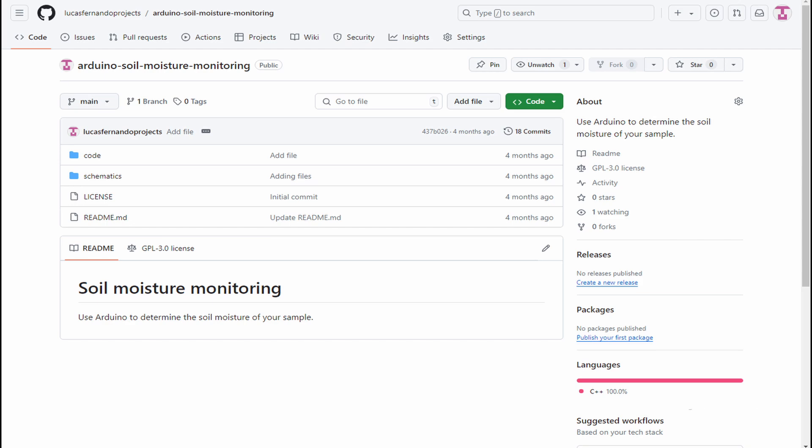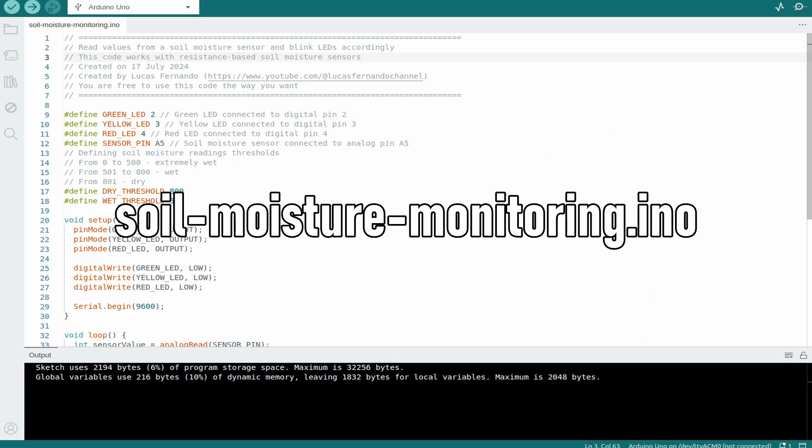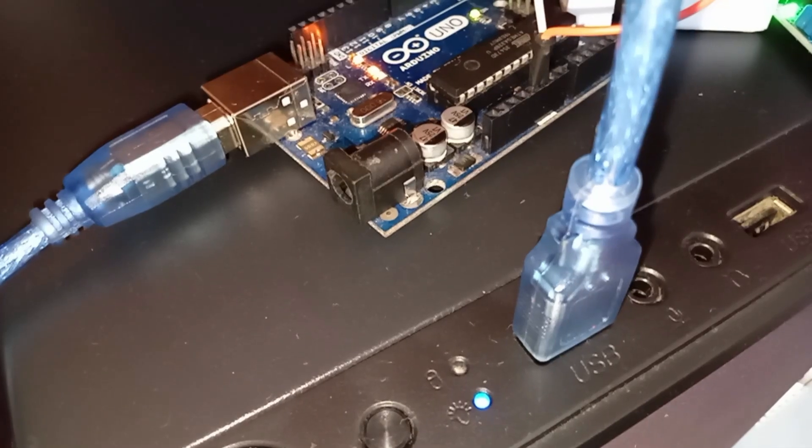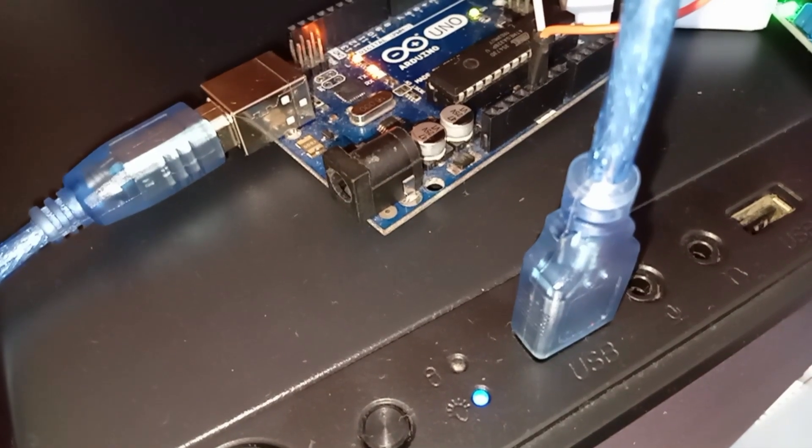Then, access the GitHub repository of this project. I've put the link in the description below. Download the soil moisture monitor file and upload it to Arduino.